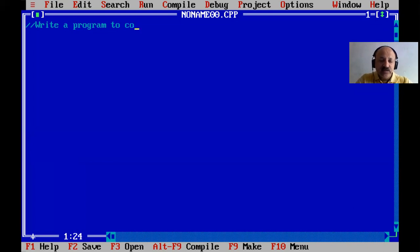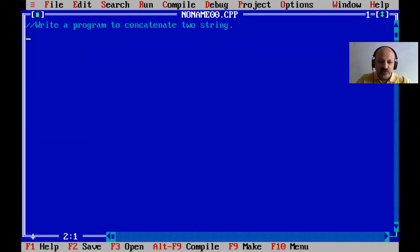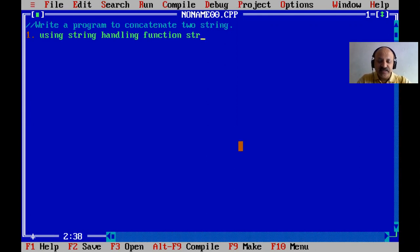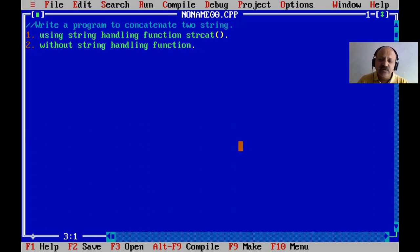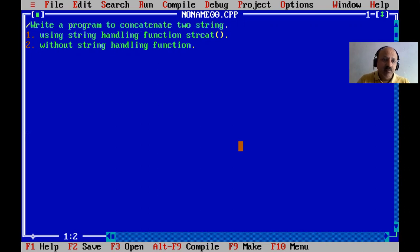We write a program to concatenate two strings. So the first technique is using the string handling function — that is strcat, string concatenation. The second technique is without the string handling function, where you apply your own logic. Two strings merge or combine — we can say that. So let us start.